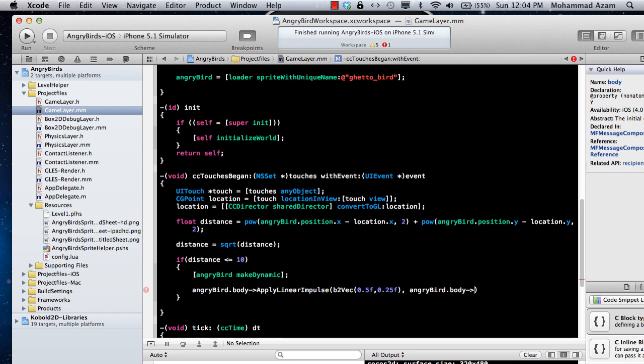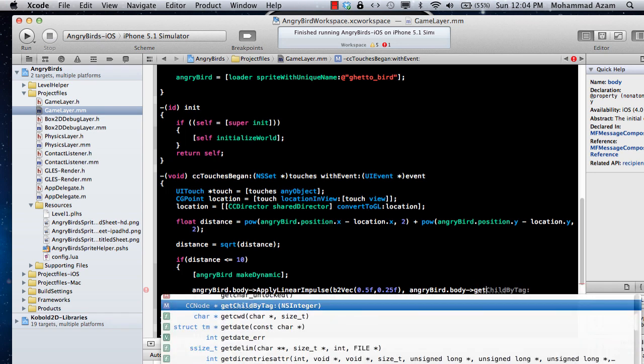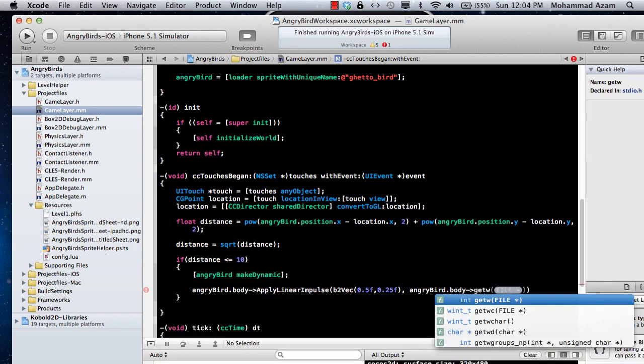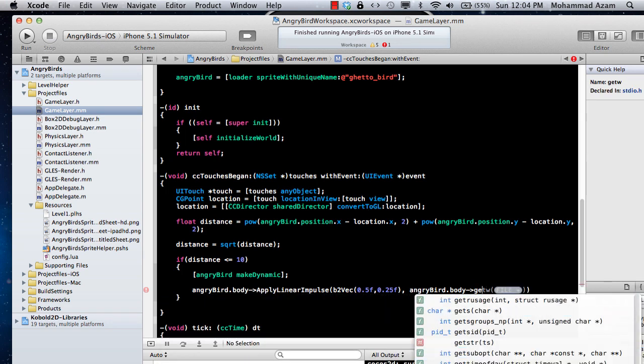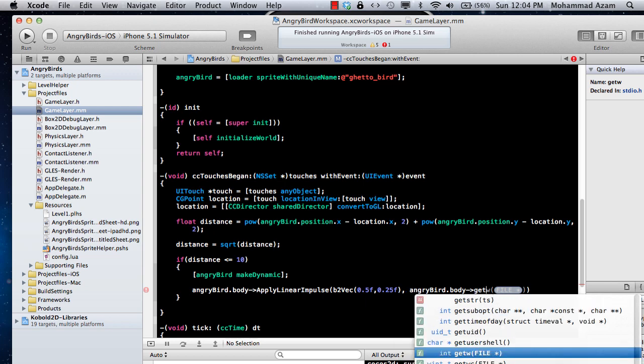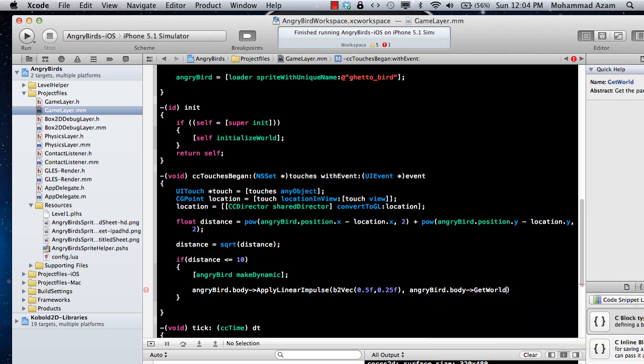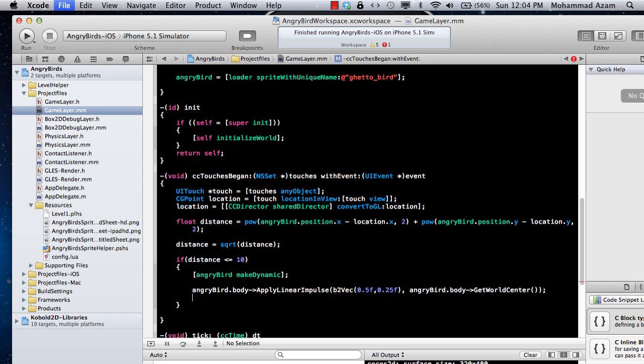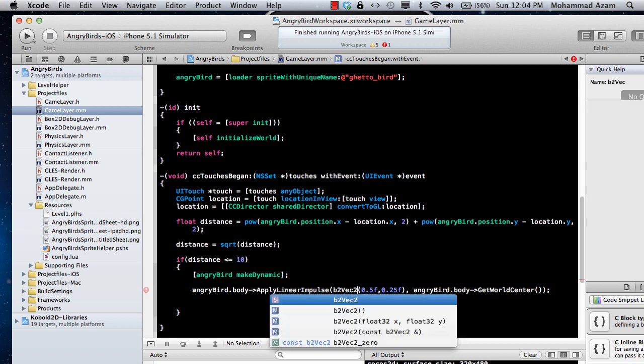Oh, it's not on angry bird, it's actually on the body. Let's see what's going on over here, get world center. B2 vector 2. Okay so here we go.